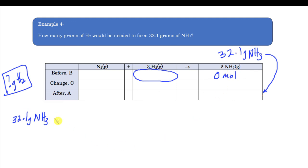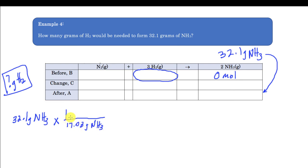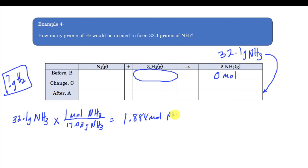Whatever information is given, we convert it to moles first — that's the secret to stoichiometry problems, and it's the same process every time. So I take 32.1 grams of ammonia and use the molar mass to convert to moles, which gives me 1.888 moles of NH₃. That value goes into the After row of my BCA table.